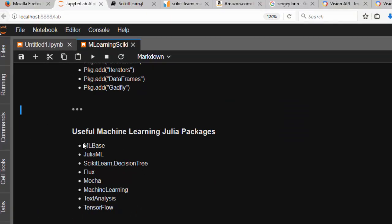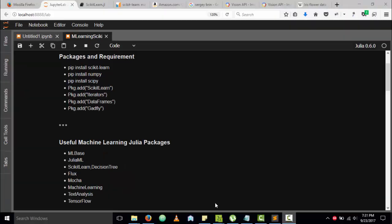These are the packages Julia provides: we have MLBase, JuliaML, ScikitLearn, Knet, Flux which is a new one, Mocha for deep learning, MachineLeaning, TextAnalysis, and TensorFlow which is from Google.